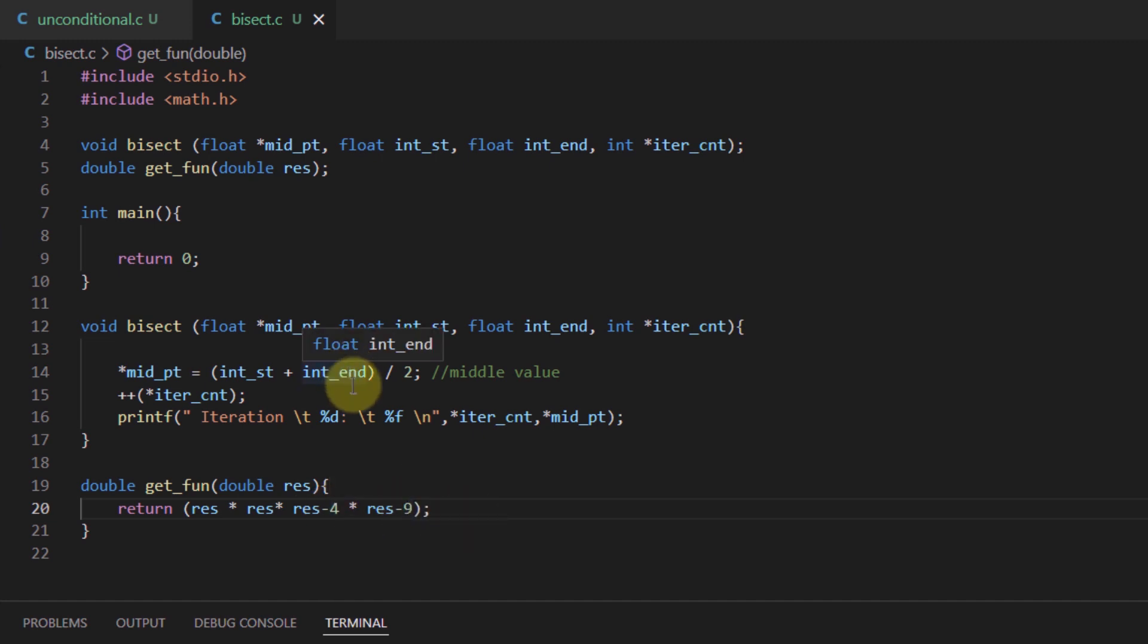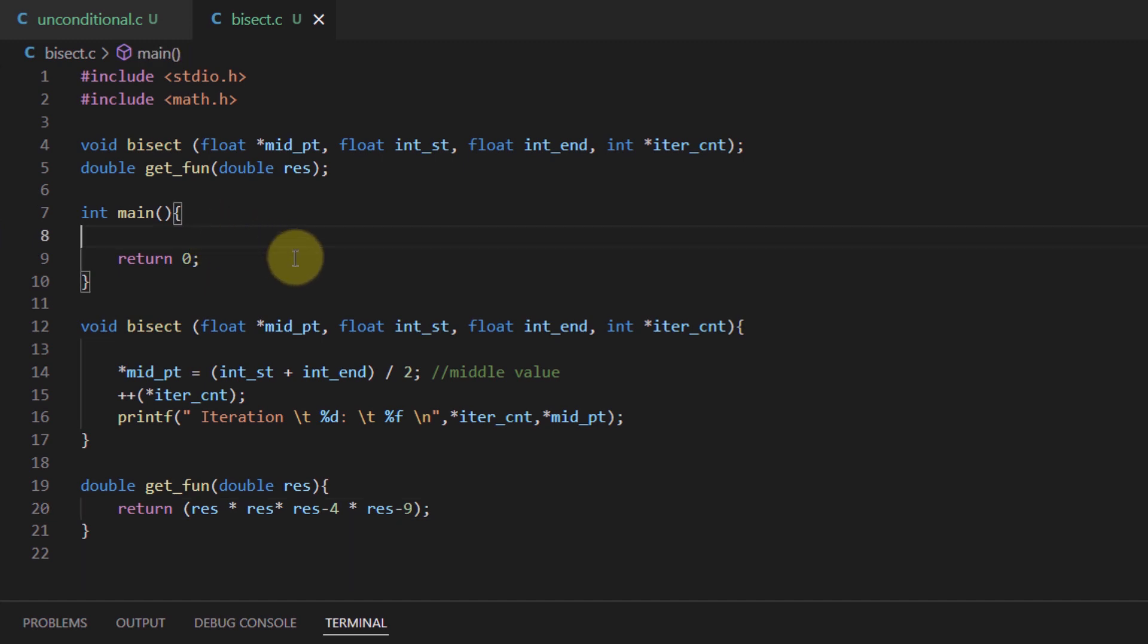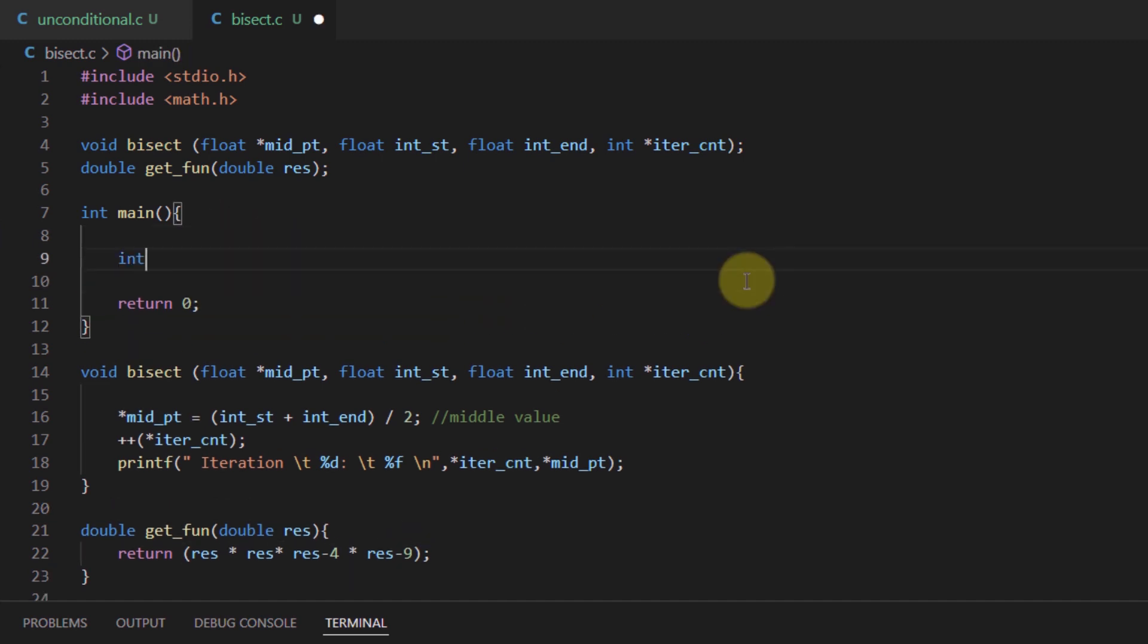After defining these two functions, we can head inside the main function and write out the functionalities of our program by first taking the inputs from the user. First off, we need to declare some variables.